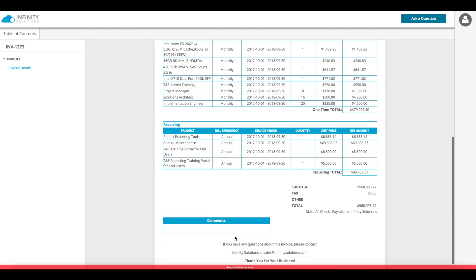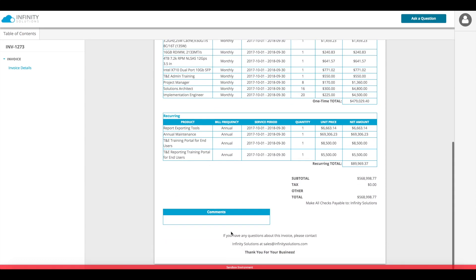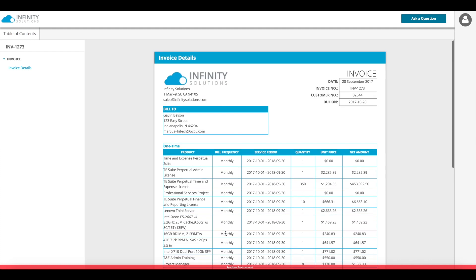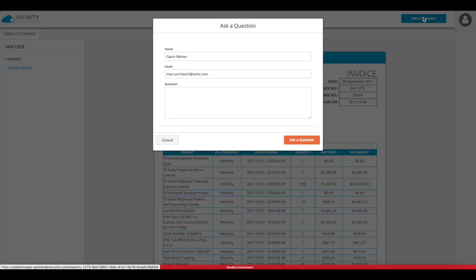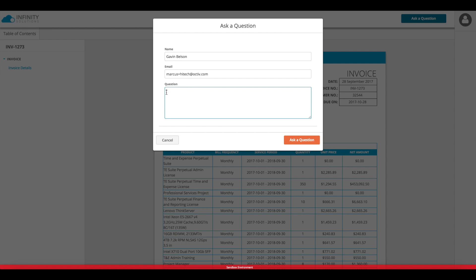I would be able to see any comments they might have added, see all the lines laid out, and with Octave there's also a call to action other than acceptance so I can ask a question directly on this document which will be sent to that document owner.